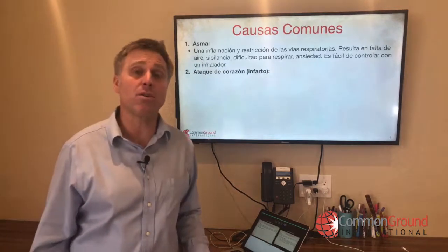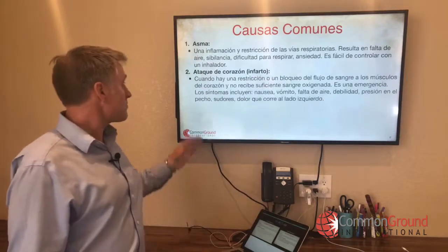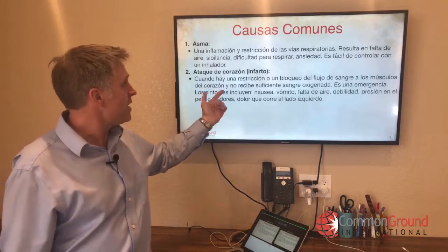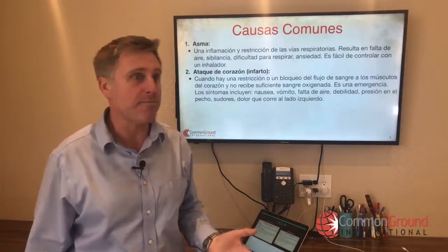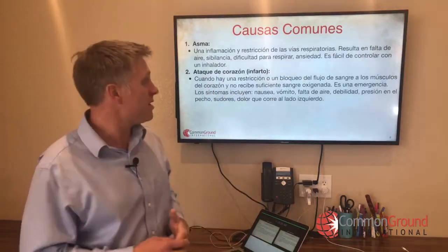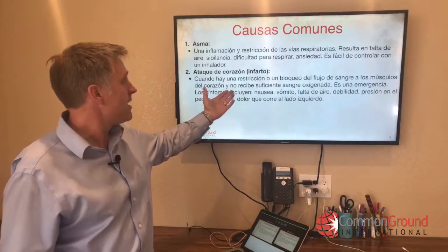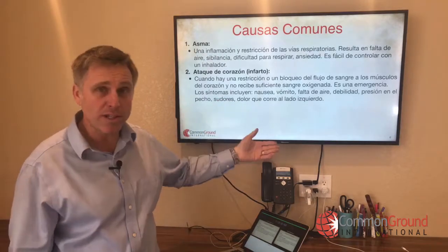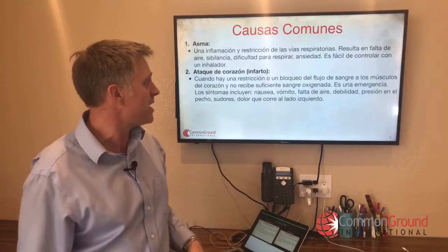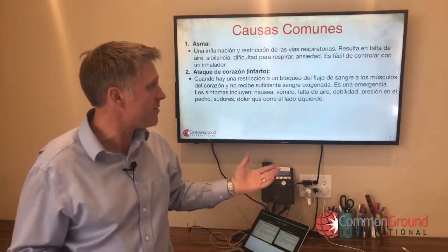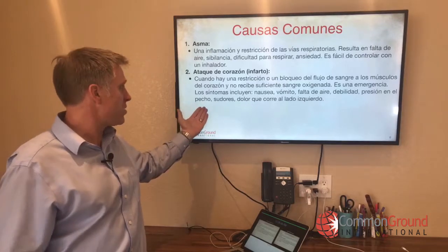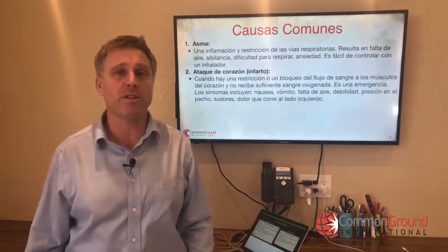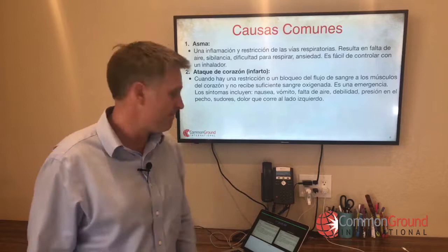Ataque de corazón o infarto de corazón — heart attack. Cuando hay una restricción o un bloqueo de flujo de sangre a los músculos del corazón y no recibe suficiente sangre oxigenada — when there's a restriction or blockage of blood flow to the heart's muscles and it doesn't receive enough oxygenated blood. Es una emergencia. Los síntomas incluyen nausea, vómito, falta de aire, debilidad, presión en el pecho, sudores, y dolor que corre al lado izquierdo — pain that shoots to the left side.